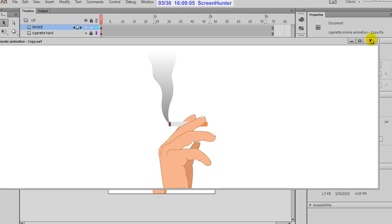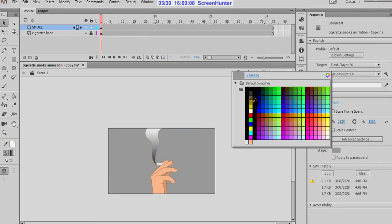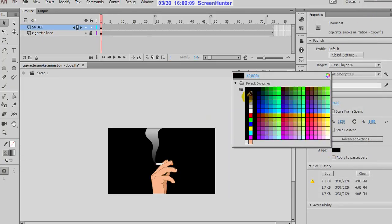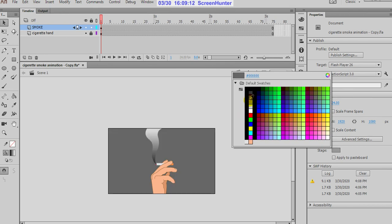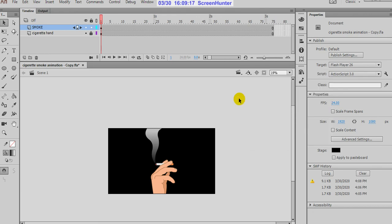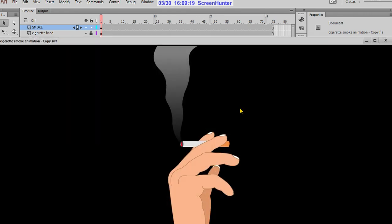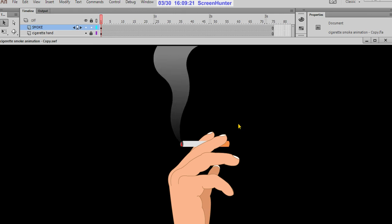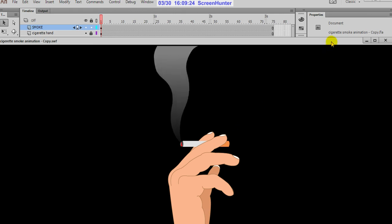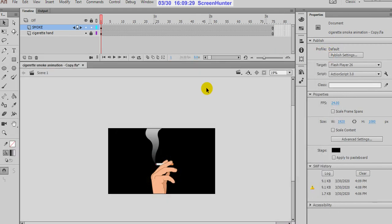Now what we will do: if you want to change any background colors, you can change. Suppose on black, also you can check on black background. This is a very nice smoke animation. Try yourself also. It is very easy, we did it with the shape hints.